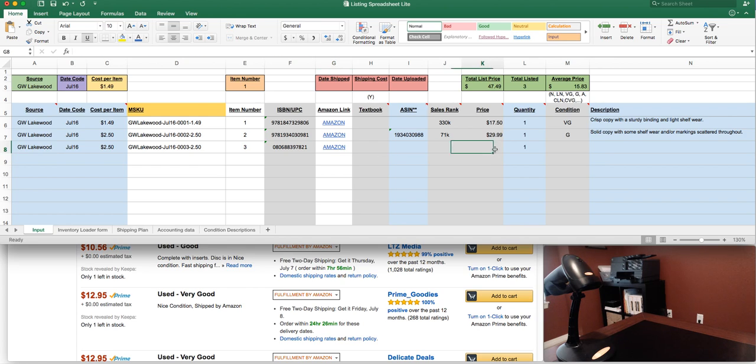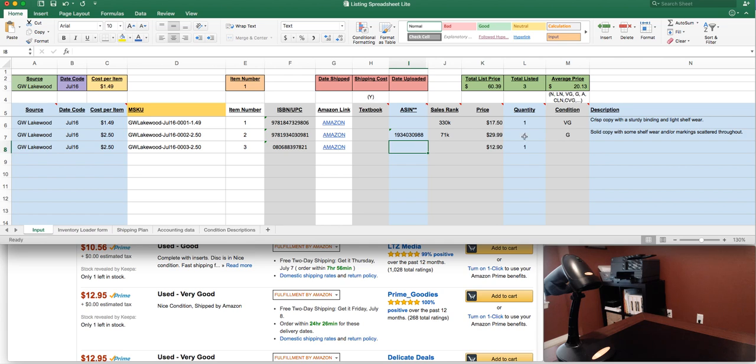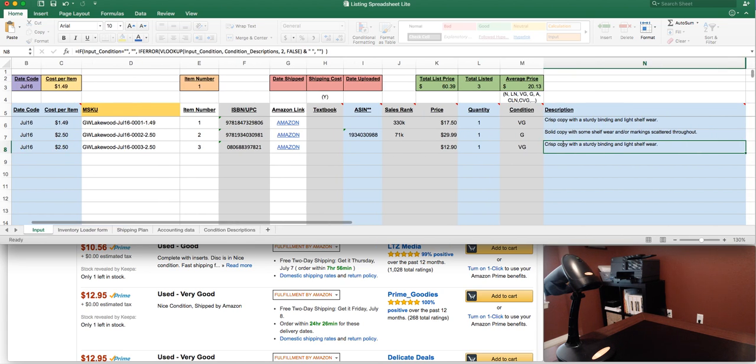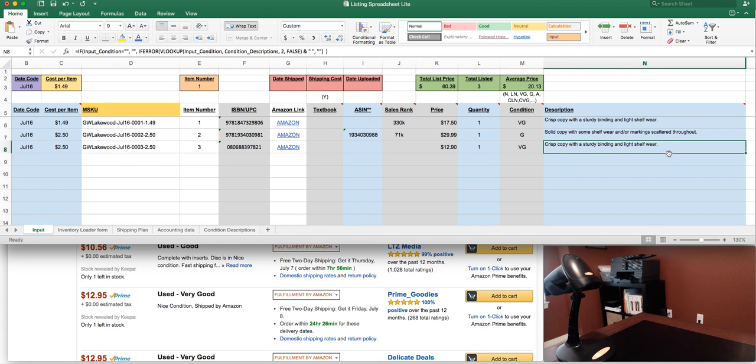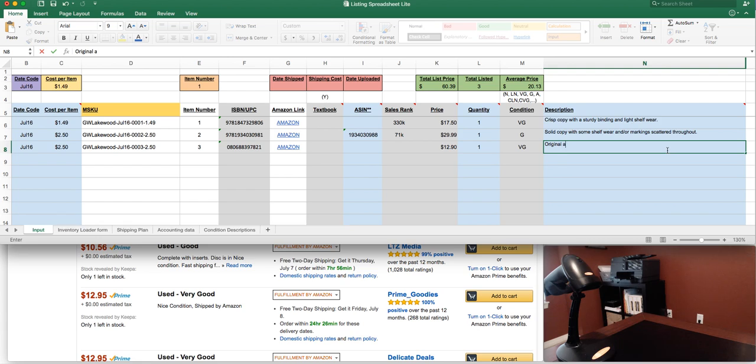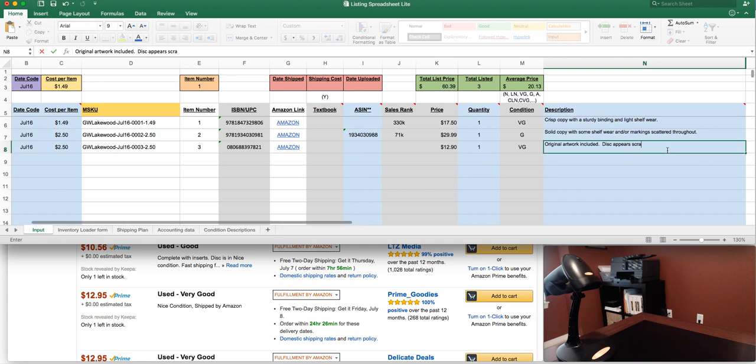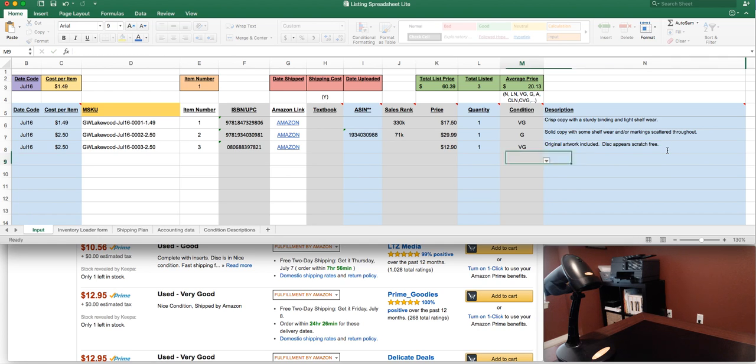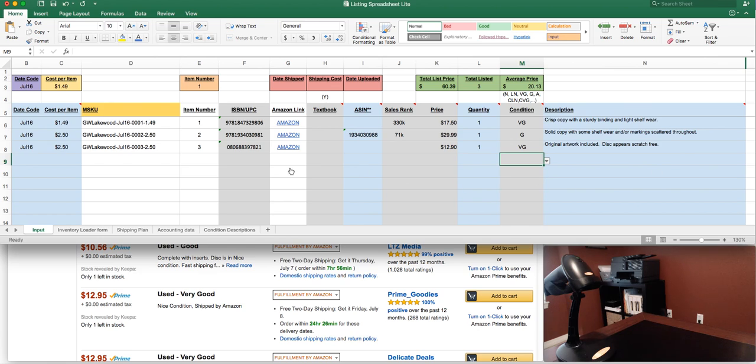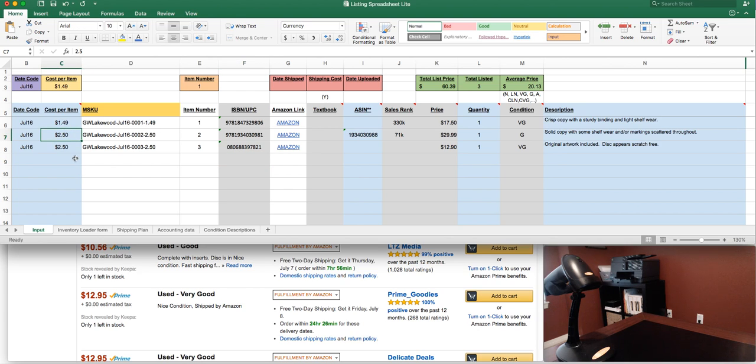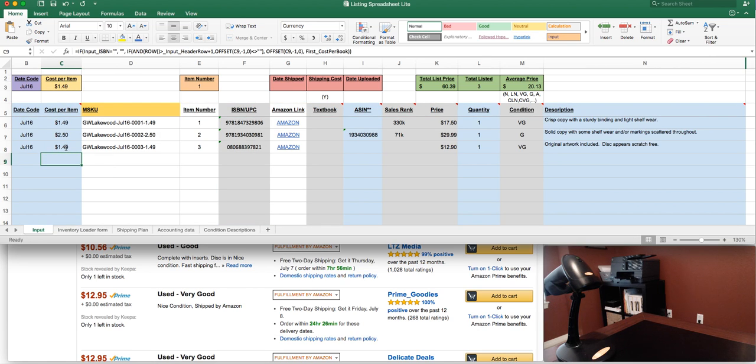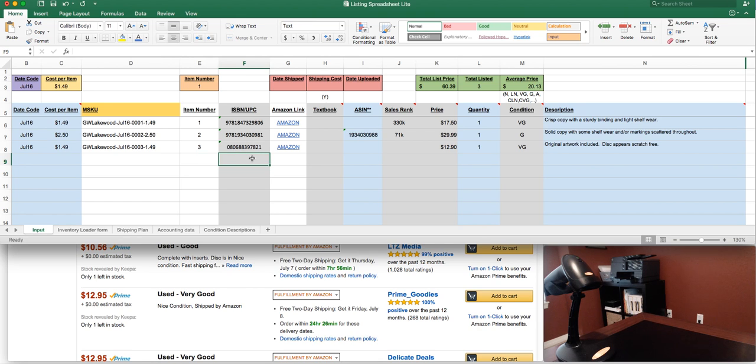Let's say we come in at $12.90. I'm not going to put a rank. I don't need to put anything for ASIN since one item appeared. My condition on this is very good. Now again, my descriptions are set up for a book—sturdy binding and light shelf wear. If you're doing a lot of CDs, you can change this or you can simply write in here and say original artwork included, disc appears scratch free, whatever you want to say. Just to highlight, if you did change the pricing information for the cost, it'll carry down until you change it back again. So let's say that was back at the $1.49 price point. Remember to change that in this row as well.